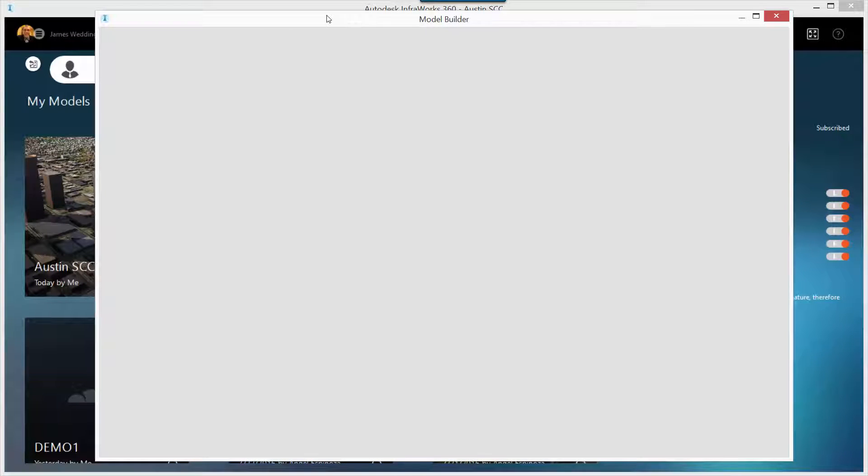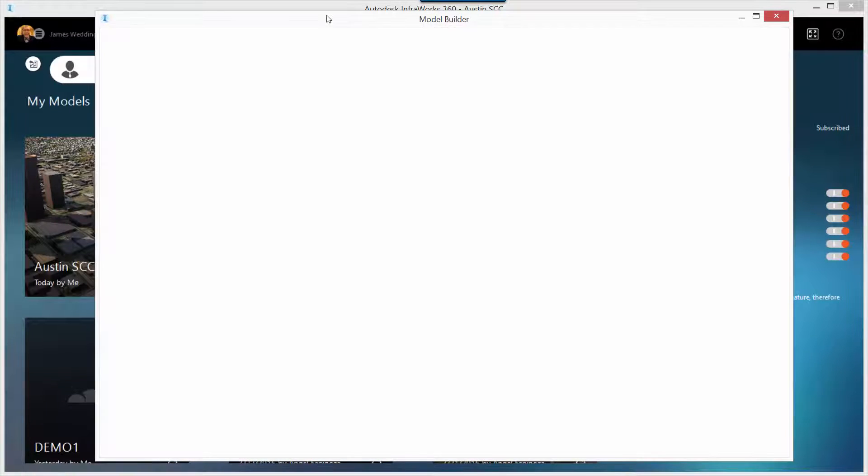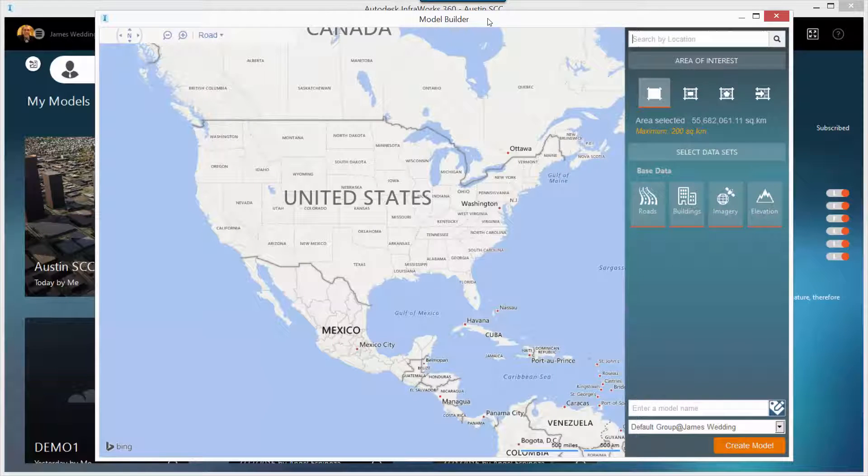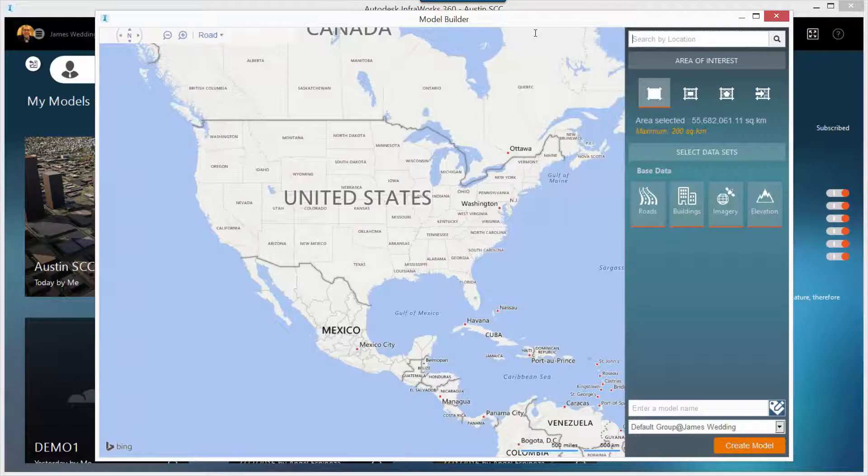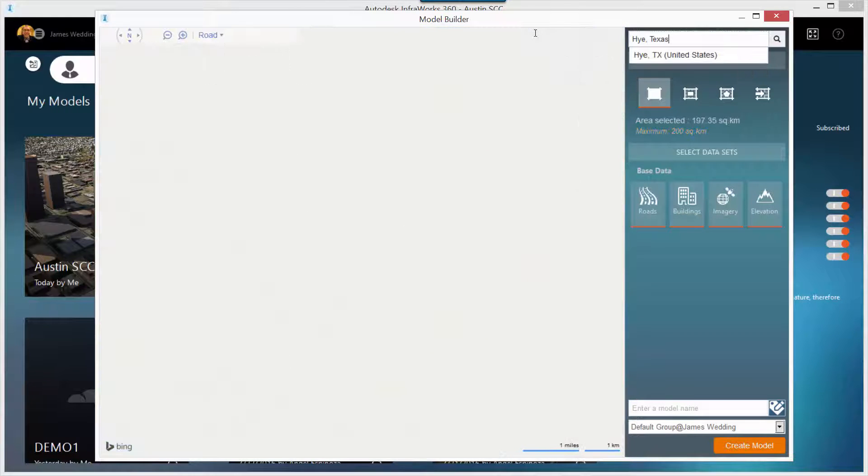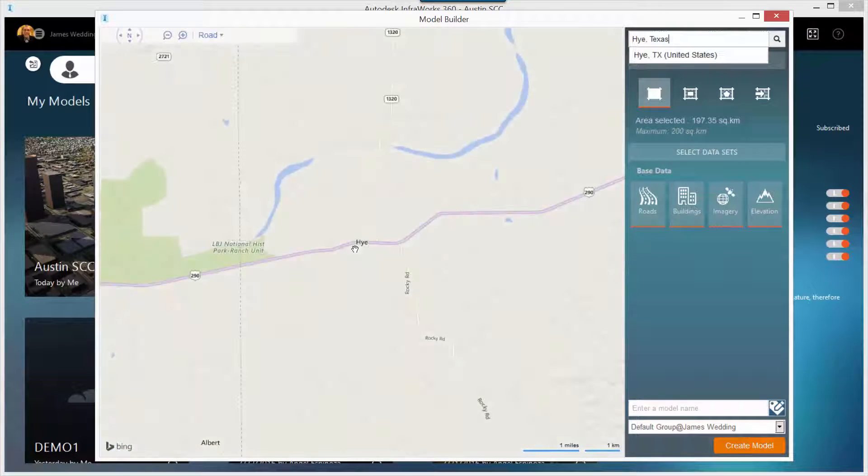Once you're in Infoworks 360, open up the Model Builder tool at the top left, and you'll be presented with a map. Now, this map uses Microsoft Bing as its background, and you'll see typically a map of the U.S. Type in the name of any city you want to search for, and the map will zoom into that city.